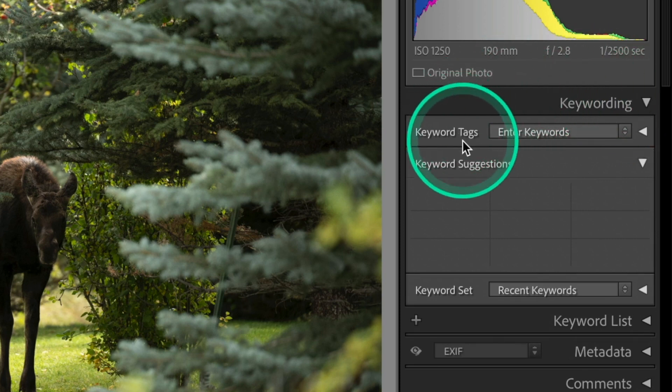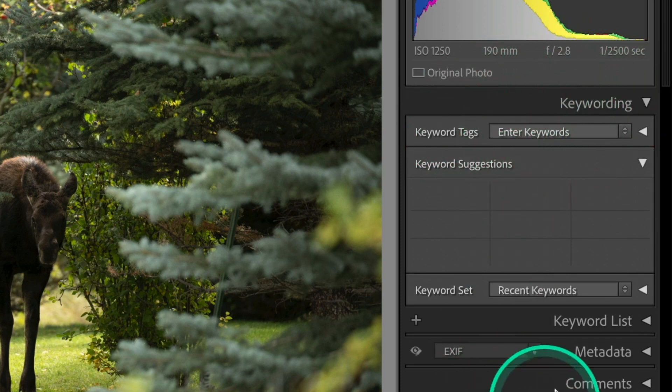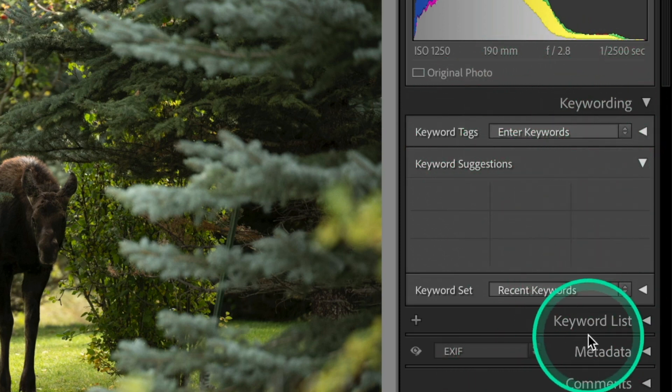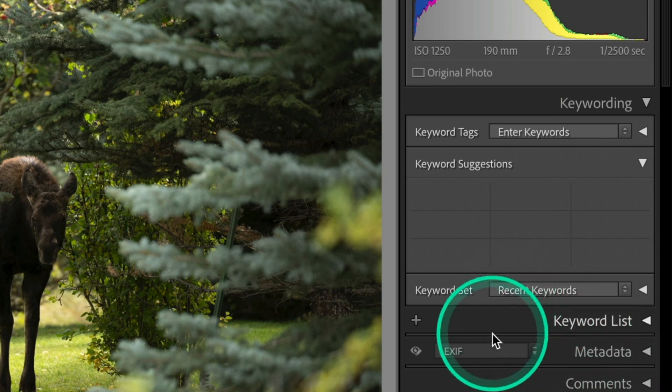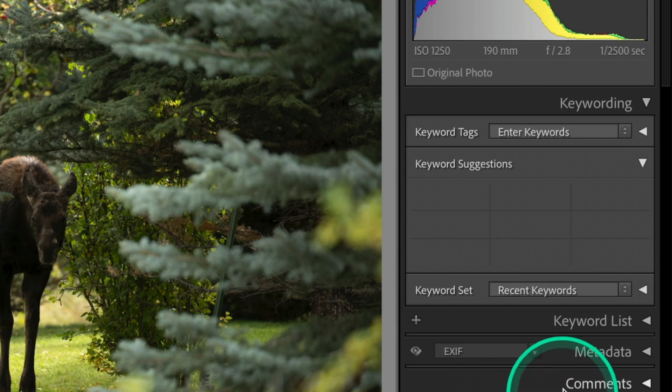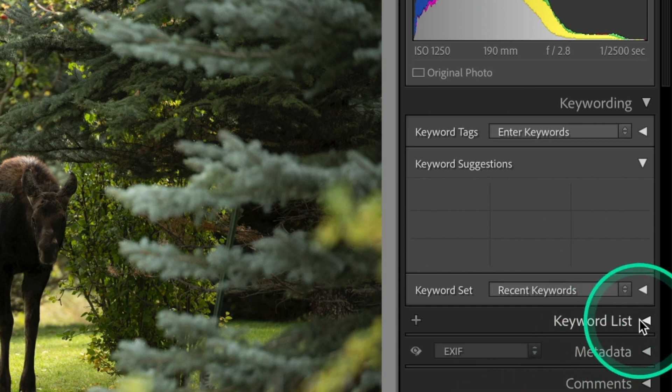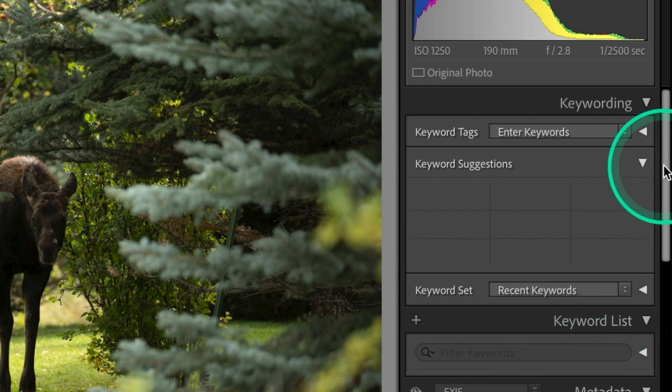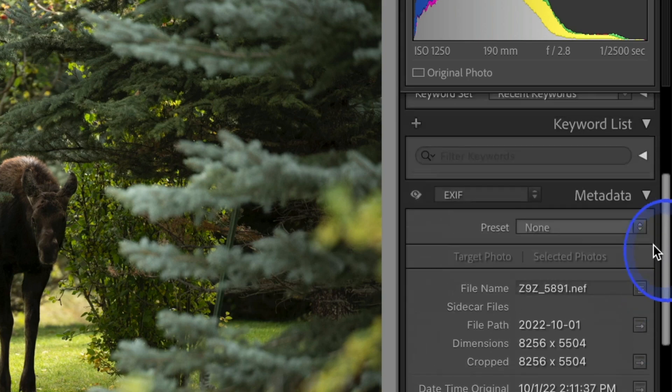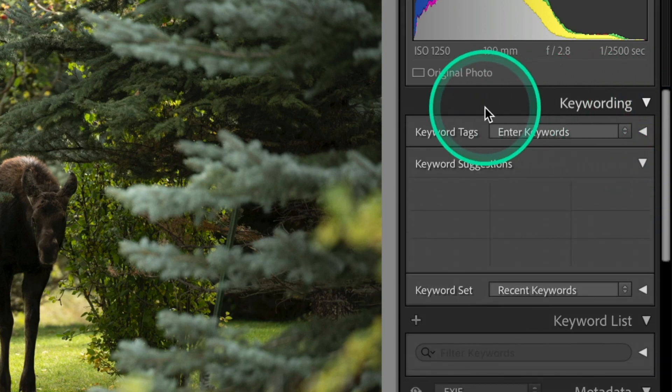And so we come into keywording. Now over here in this panel, you've got a list. You've got keywording, keywording lists, metadata, and comments. These are things that you can add to your images. But if you open these up, they'll end up stretching down and you'll have lots of things that you'll have to scroll through.